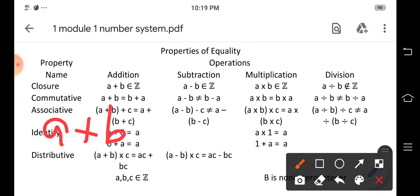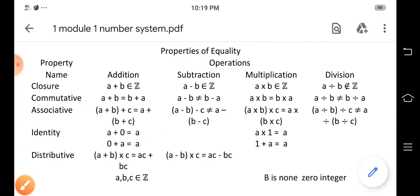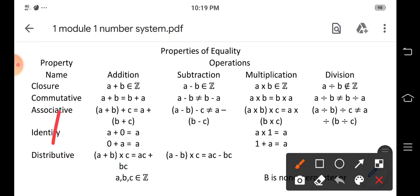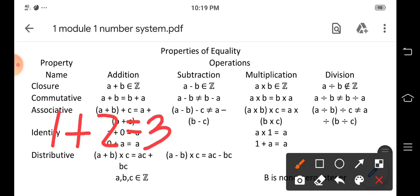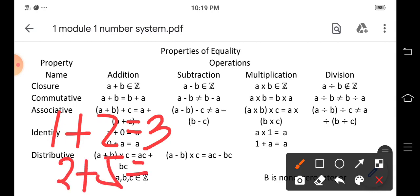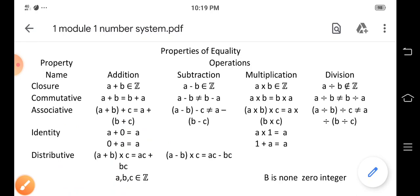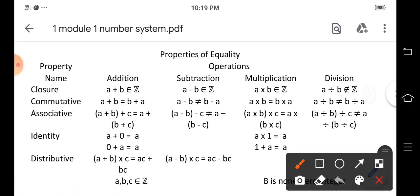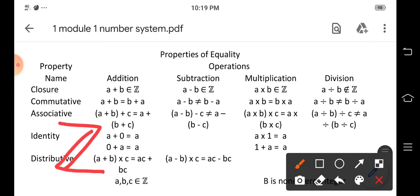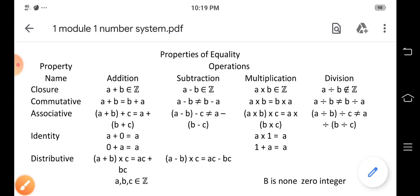For example, one plus two gives another integer, three. And two plus five gives another integer, seven. Therefore, the set of integers Z is closed under addition.